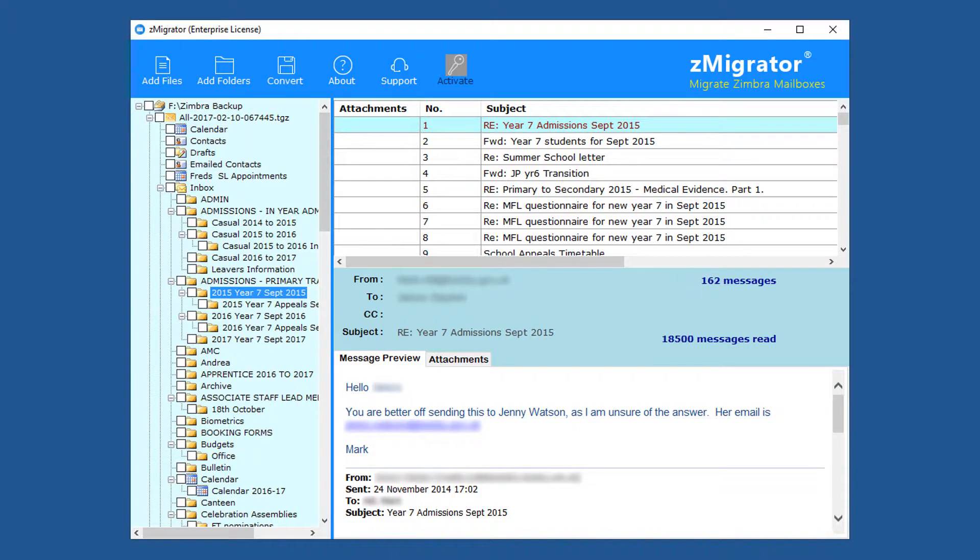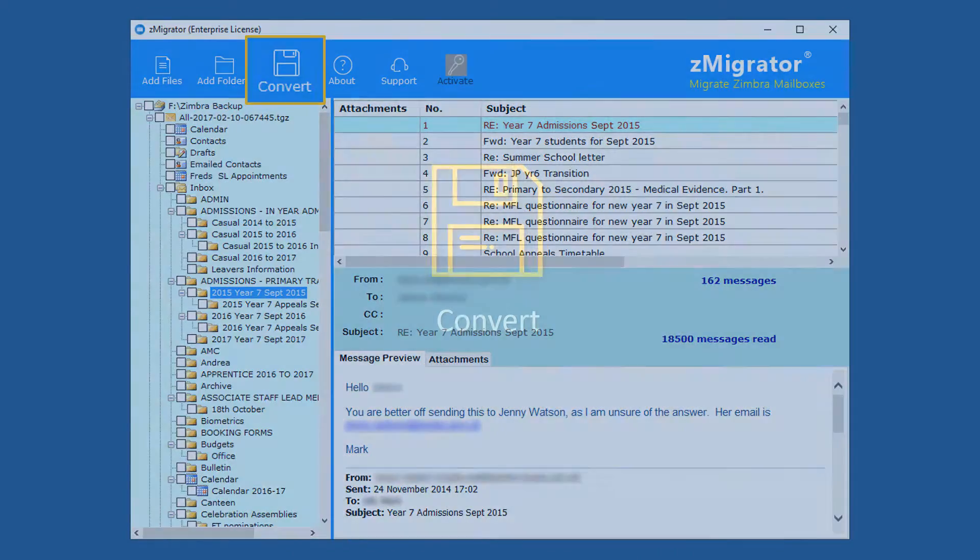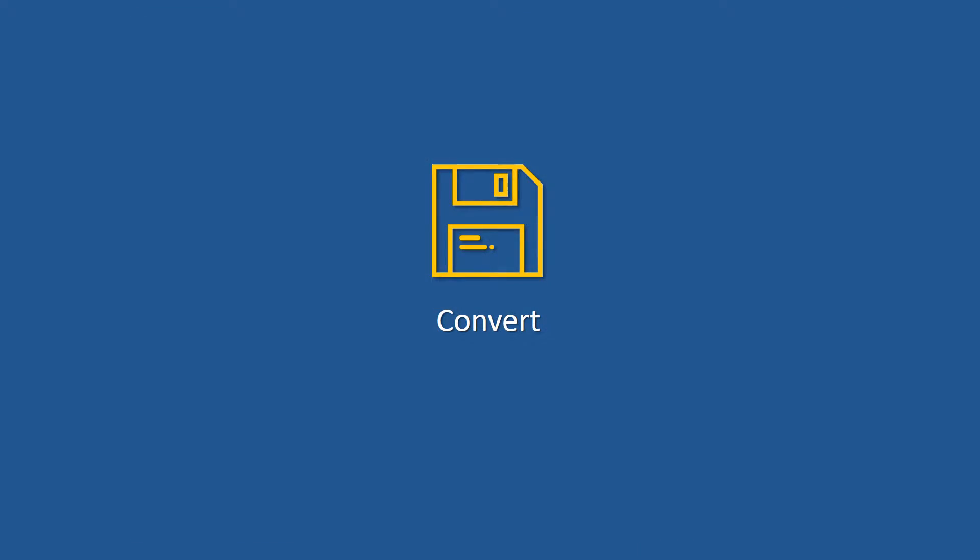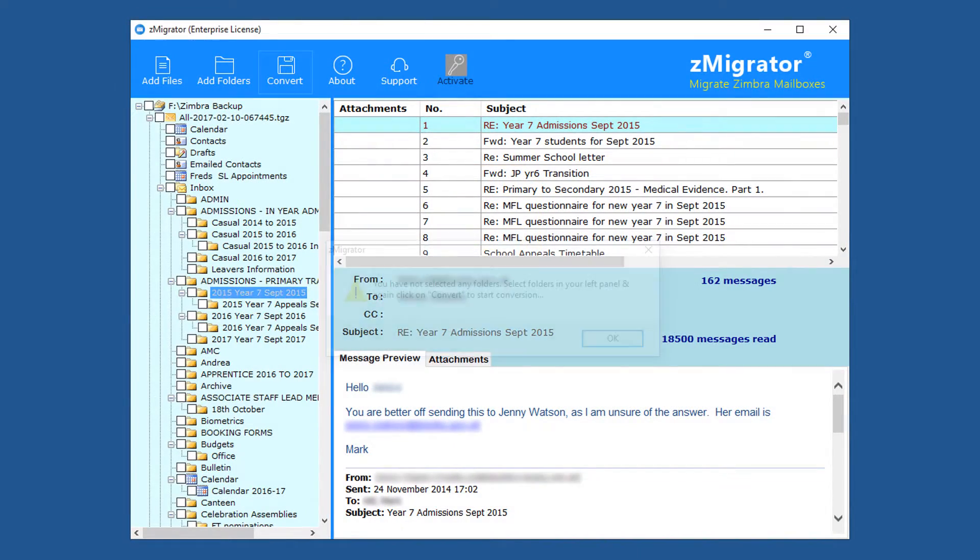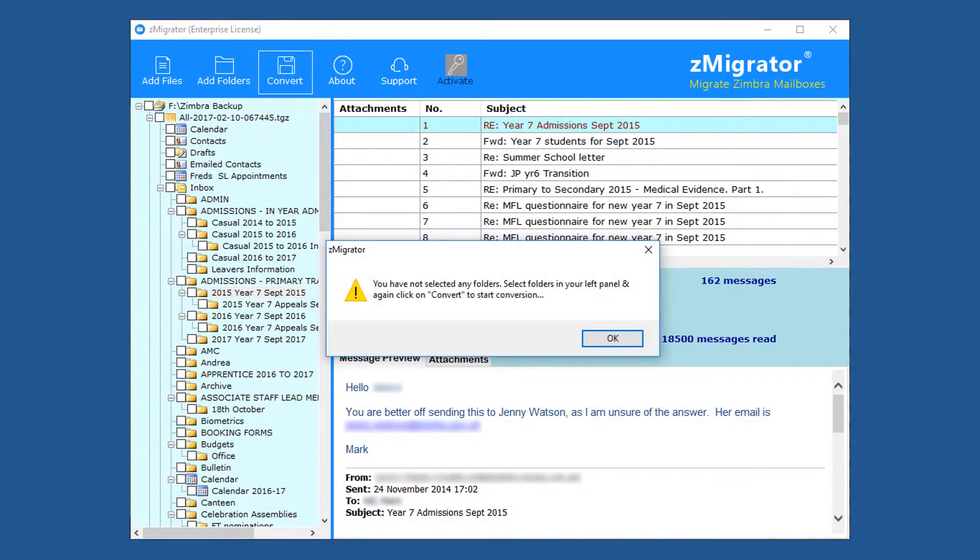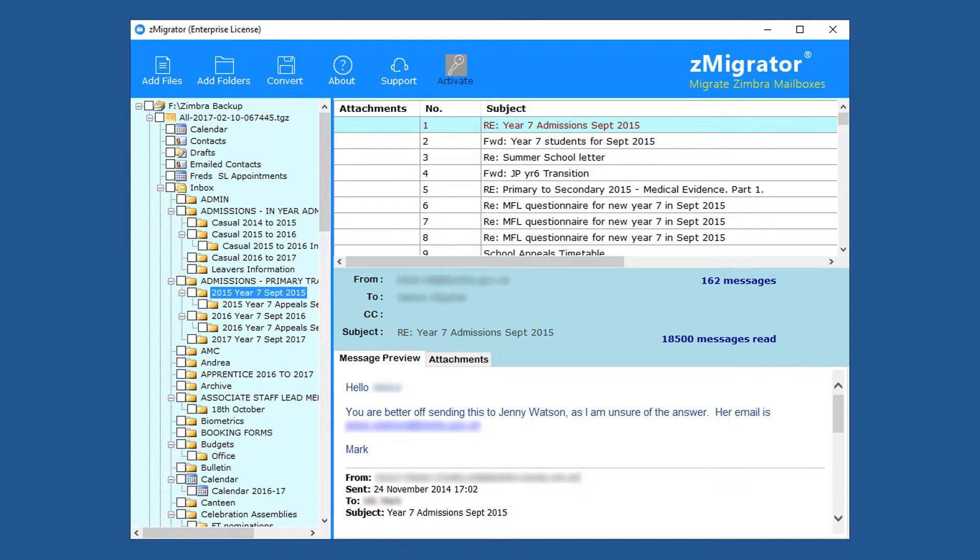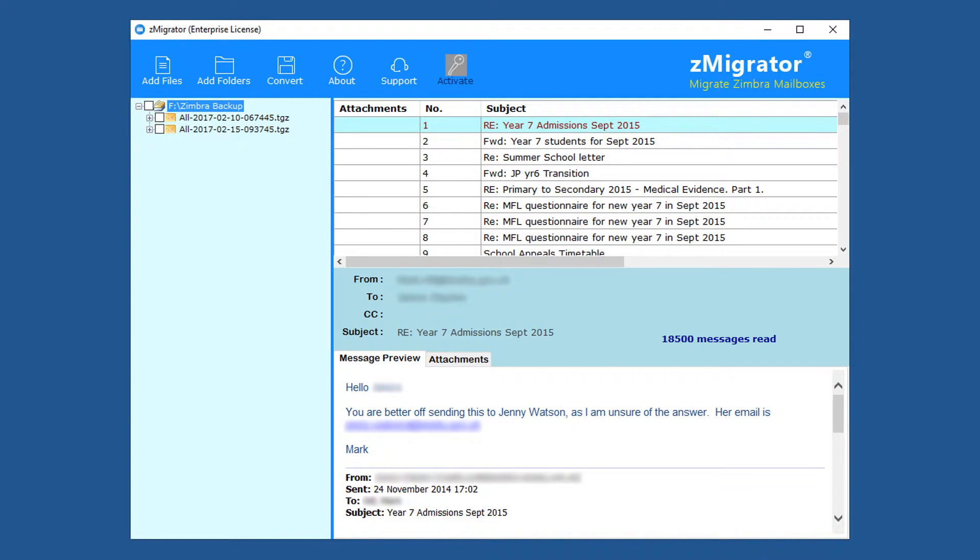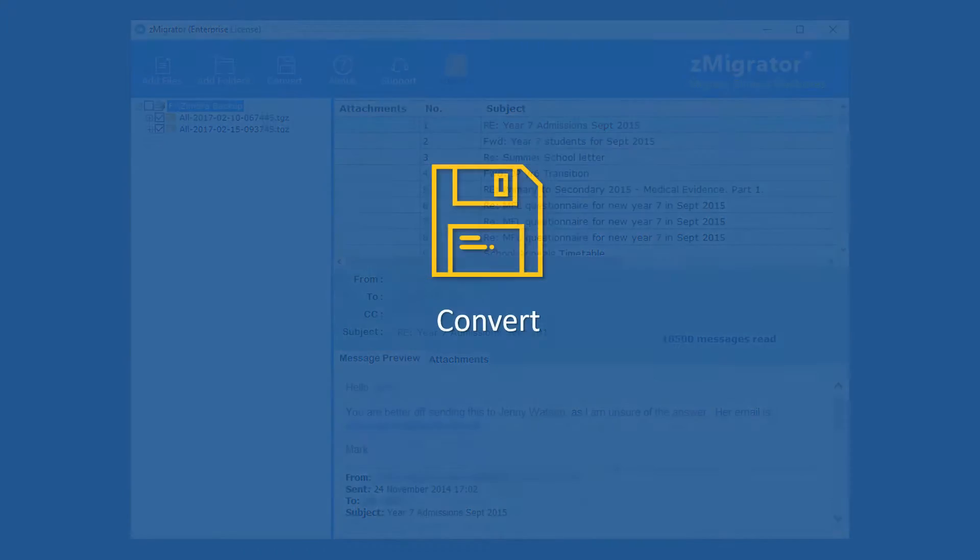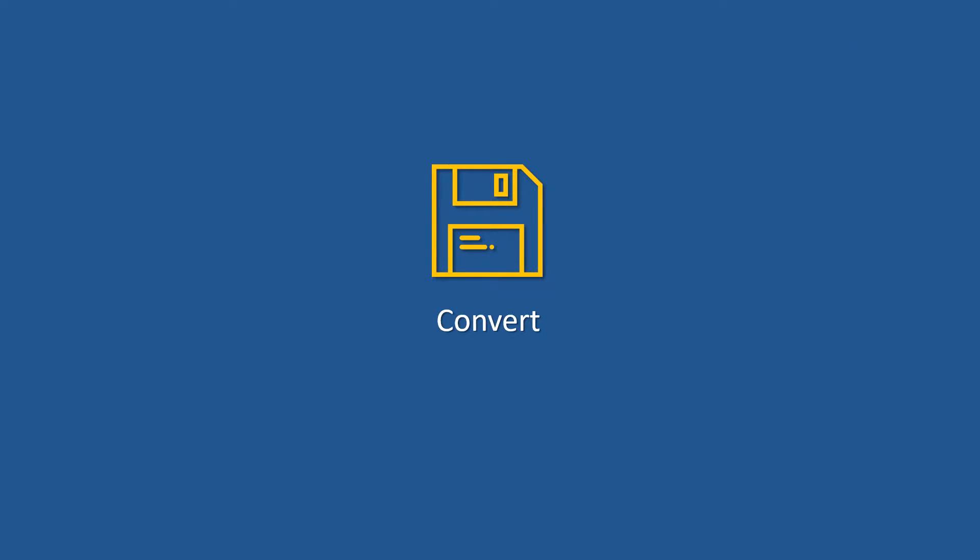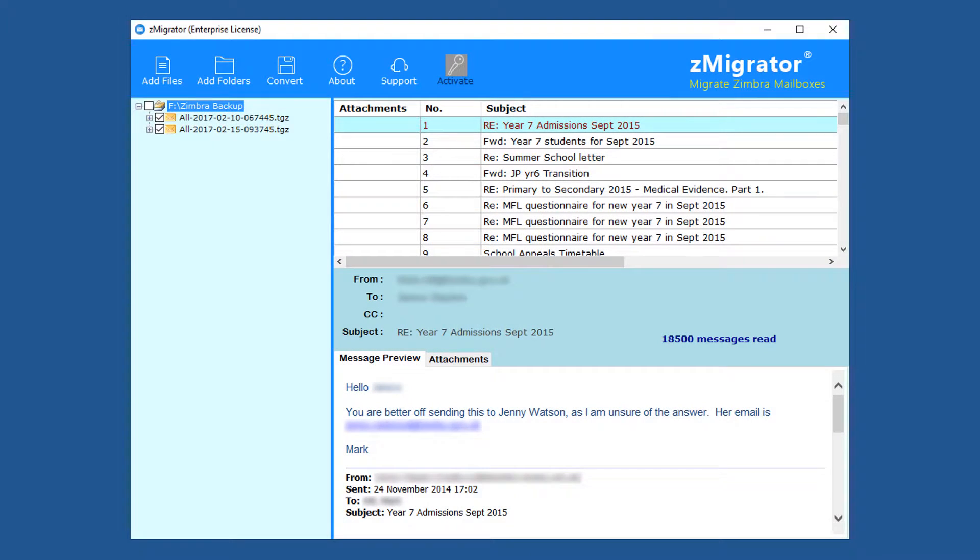Now conversion. Click on convert. The tool pops up a warning message because no folders are selected for conversion. Now select folders for conversion. If you want to convert entire folders, then minimize folders and select all required folders. Then click on convert menu.